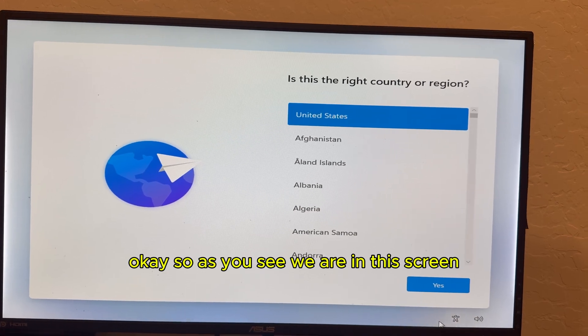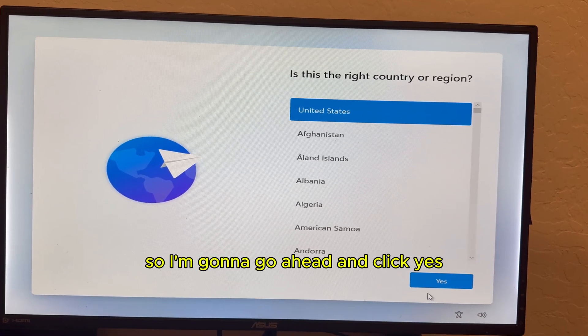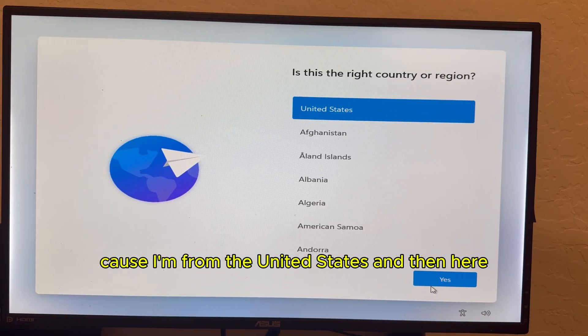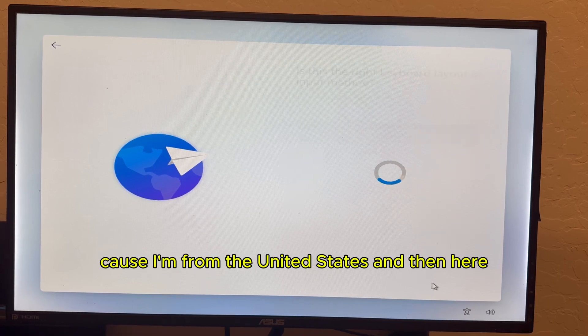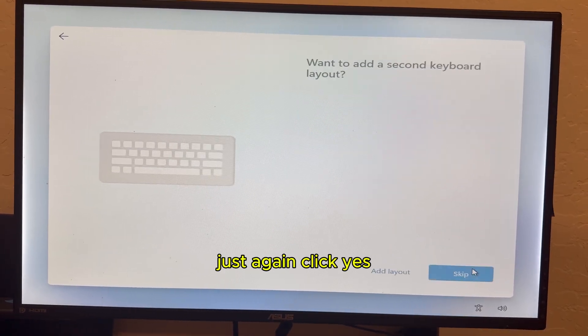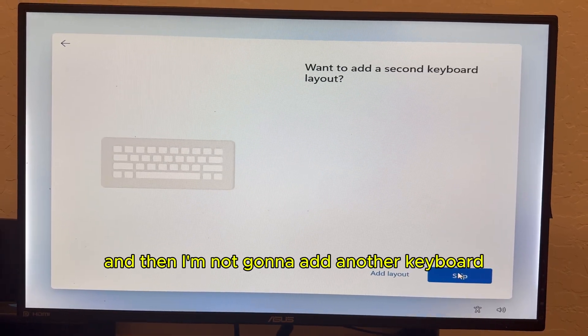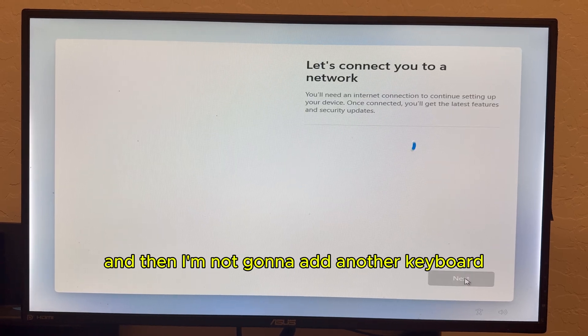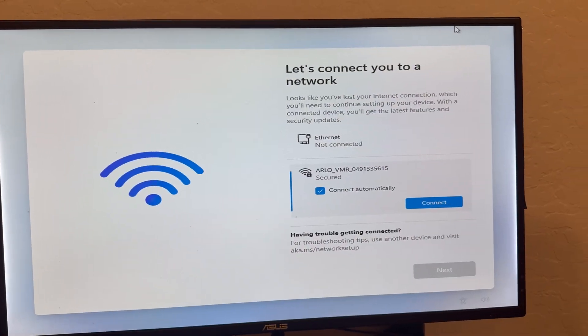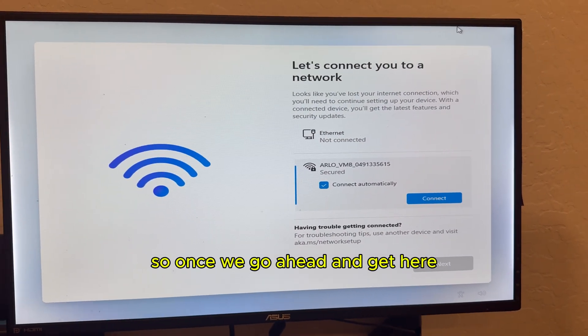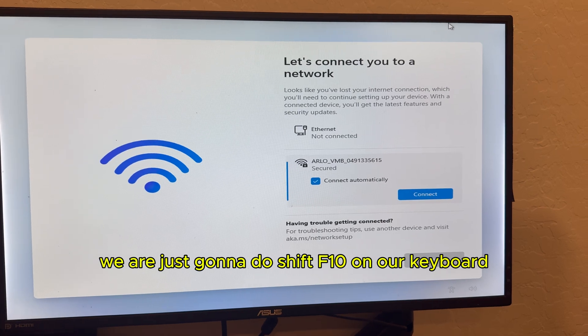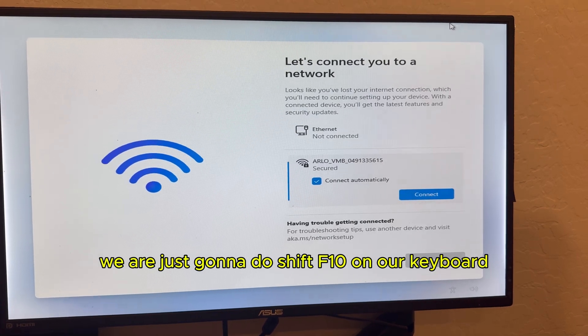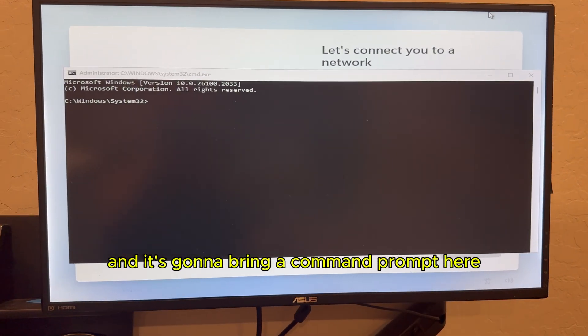Okay. So as you see, we are in this screen. So I'm going to go ahead and click yes because I'm from the United States. And then here, just again, click yes. And then I'm not going to add another keyboard. So once we go ahead and get here, we are just going to do shift F10 on our keyboard. And it's going to bring a command prompt here.